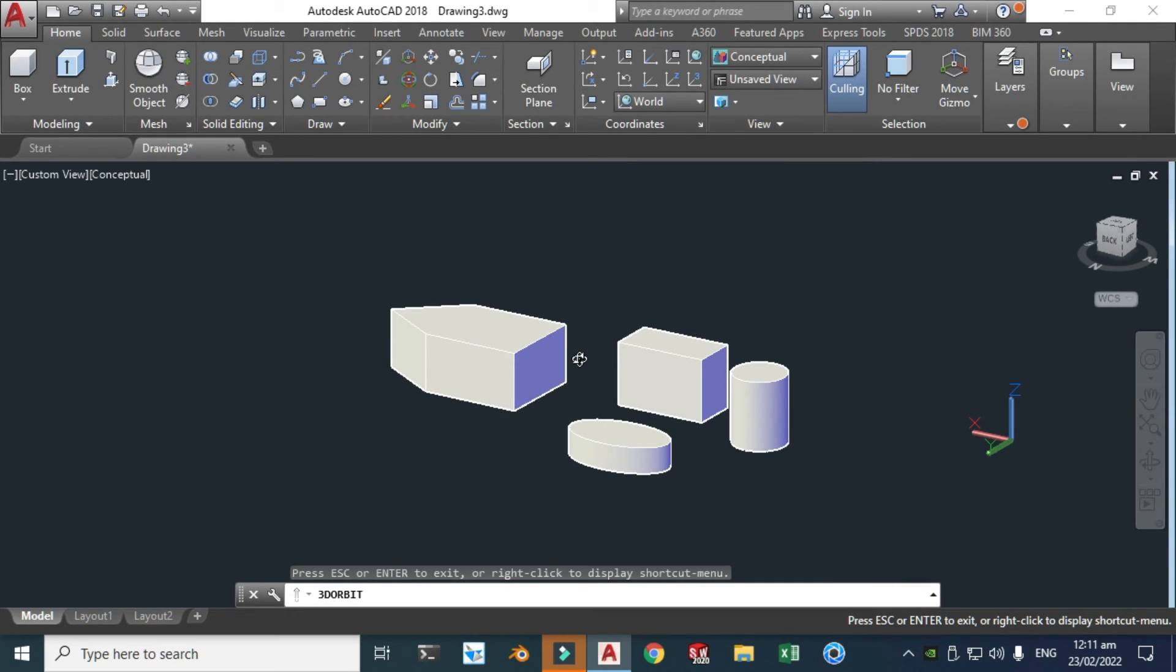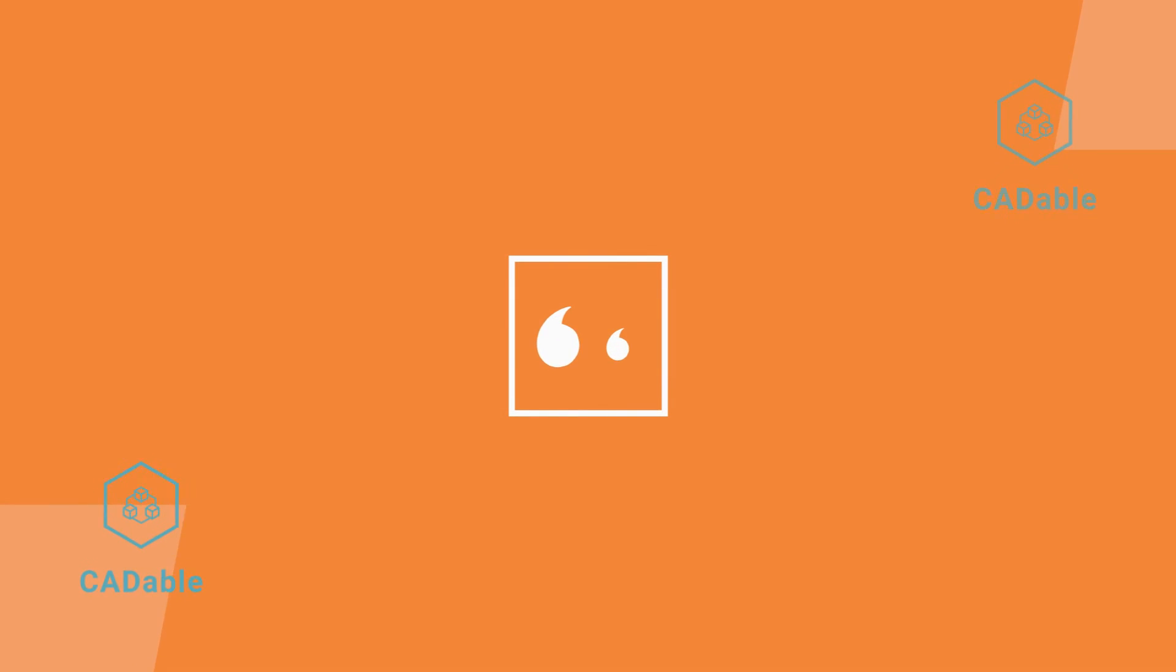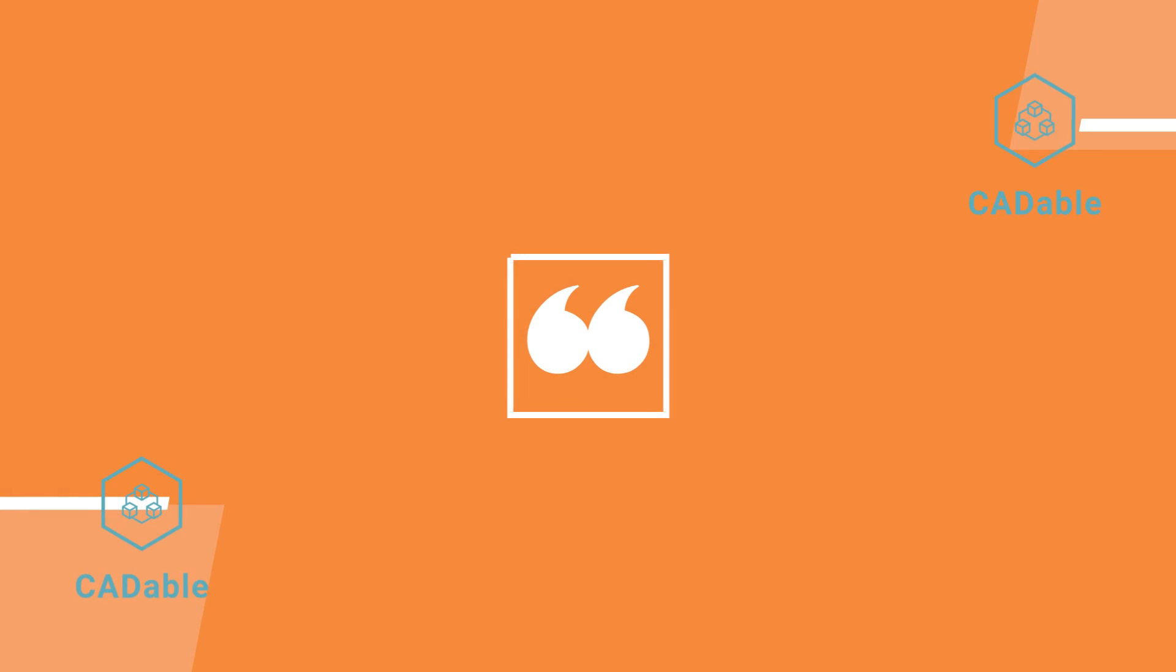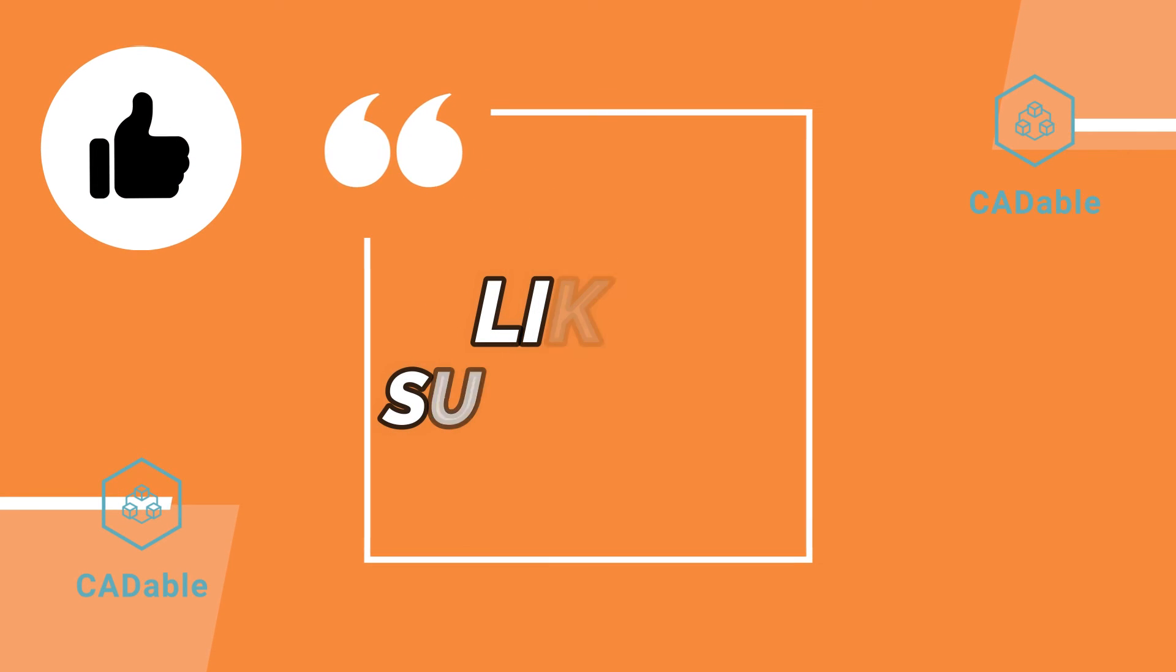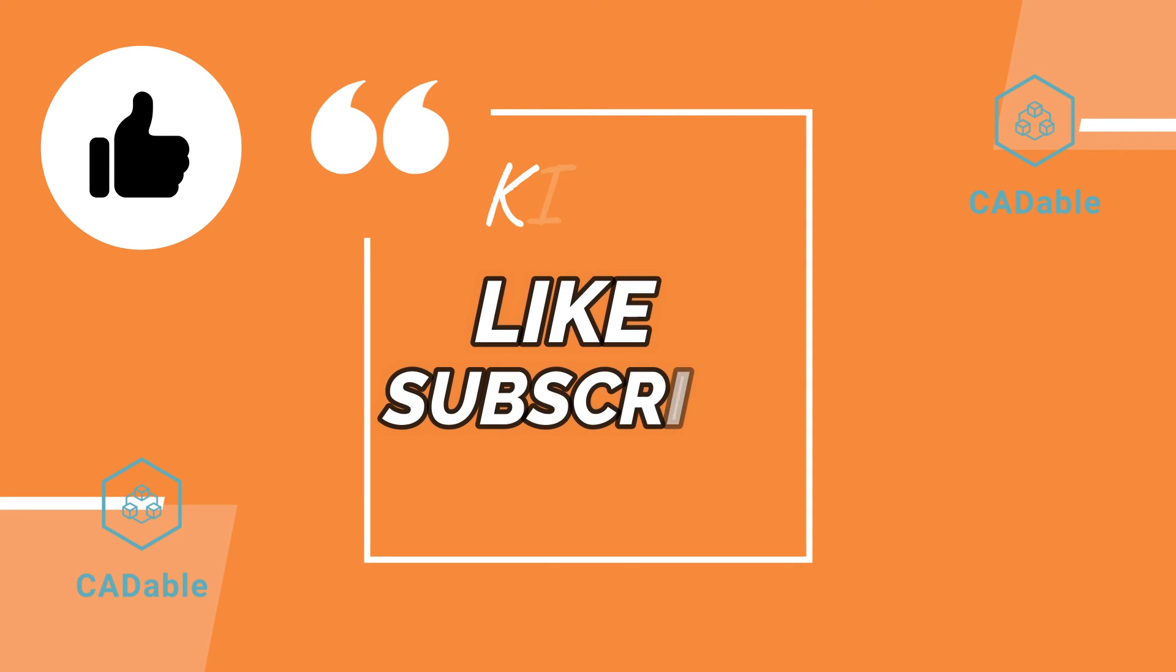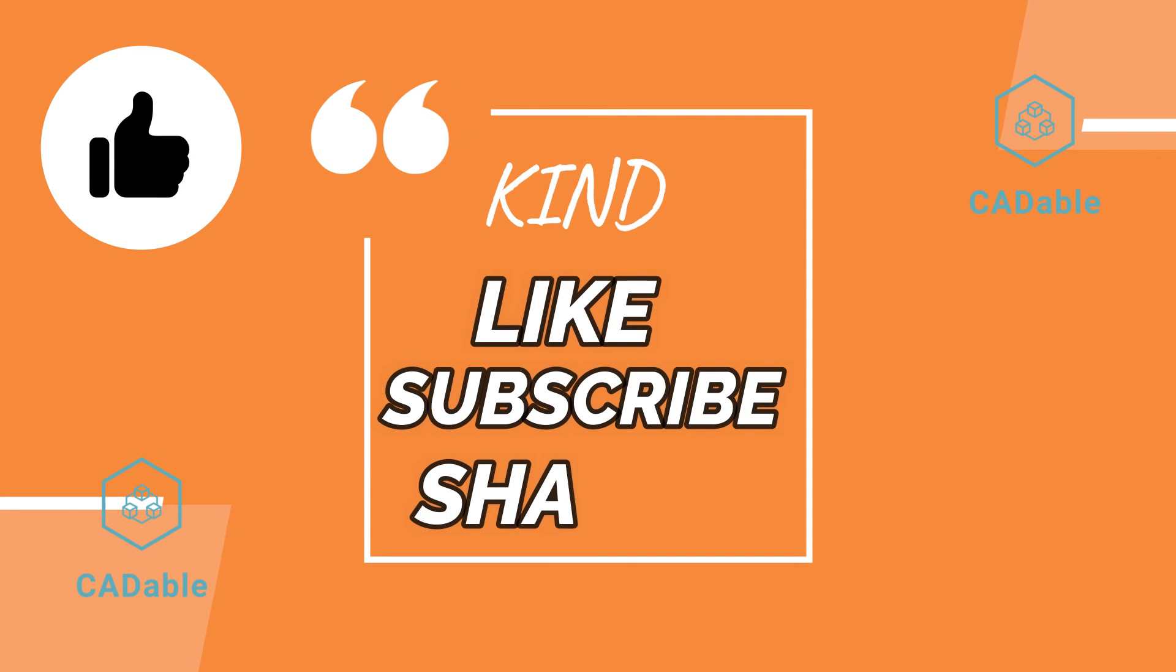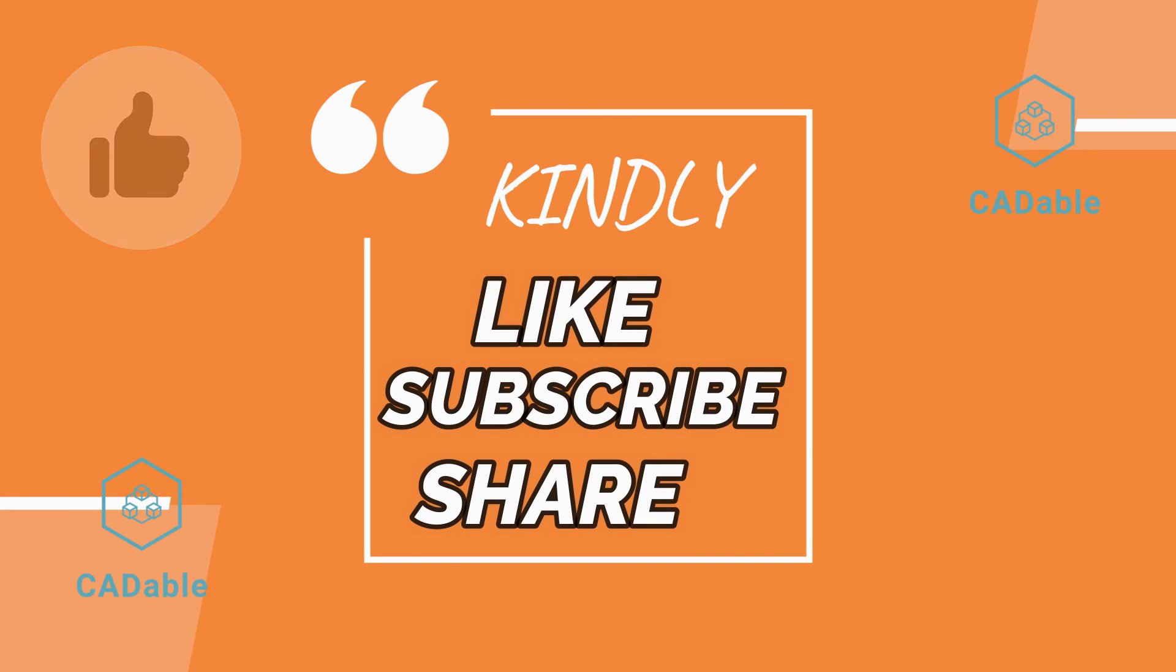So that's it for today's tutorial. I hope you like it. If you have any questions regarding this tutorial or any other tutorial in my list, you can ask in the comment section. Thanks for watching and please subscribe to our channel for more informative and interesting videos. Thank you.